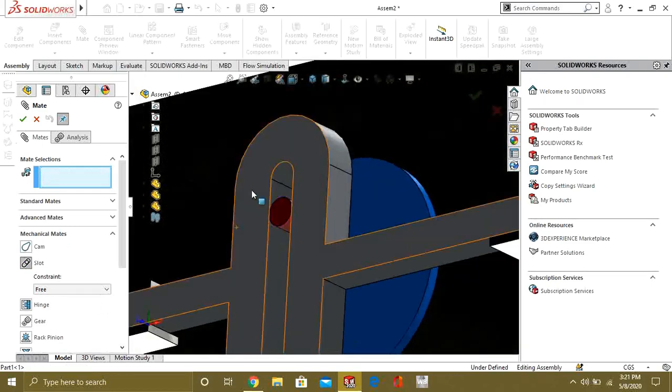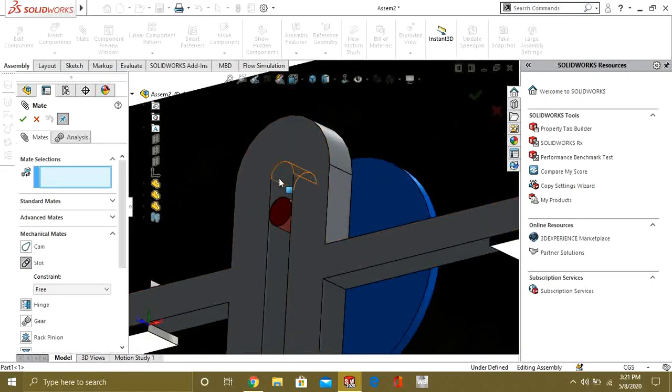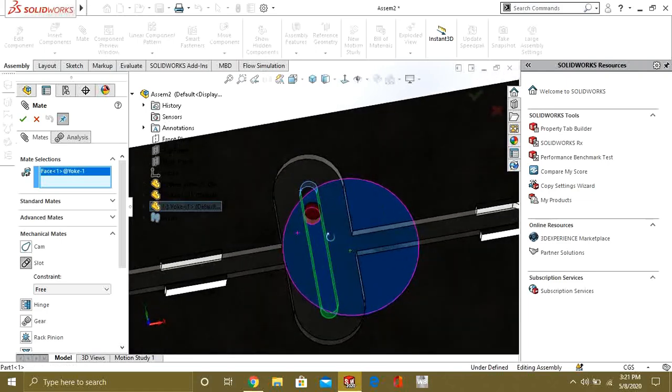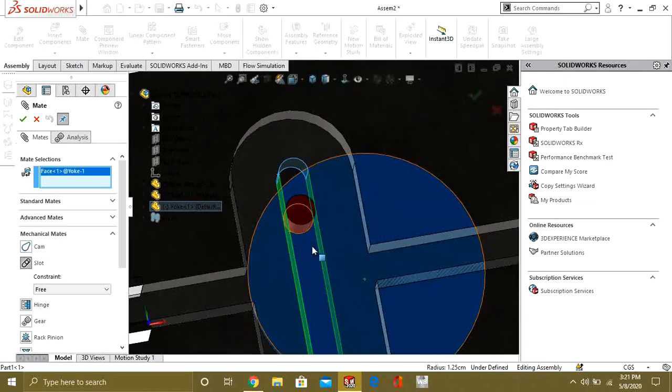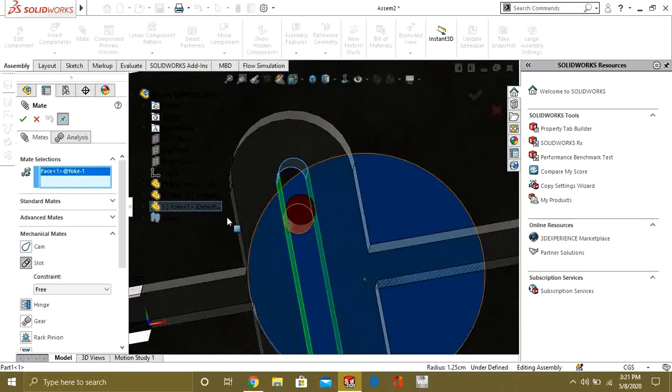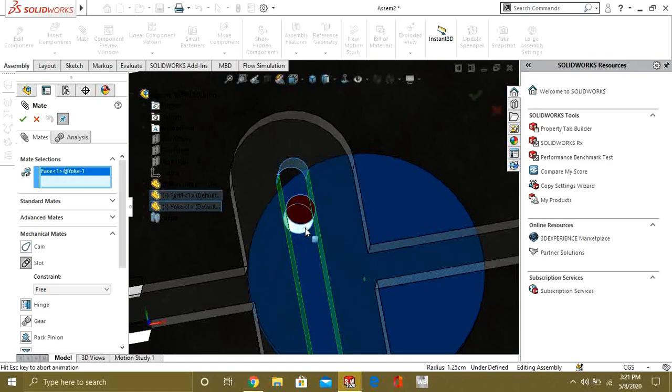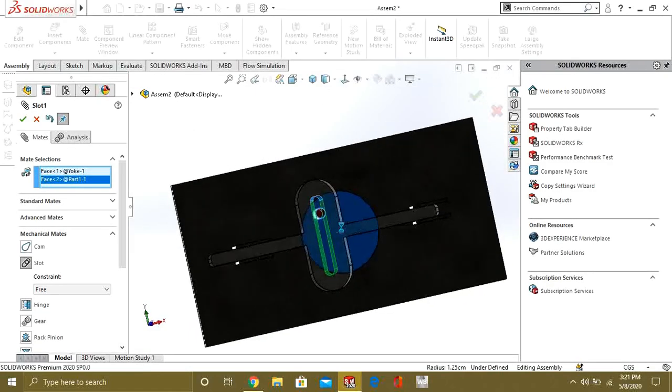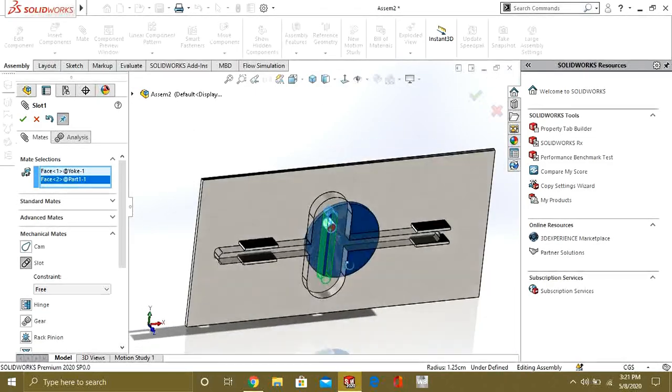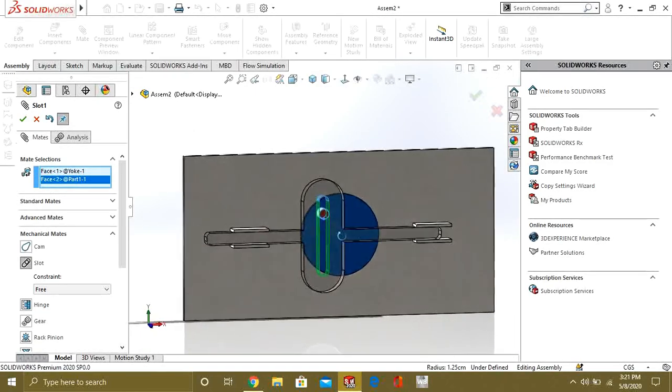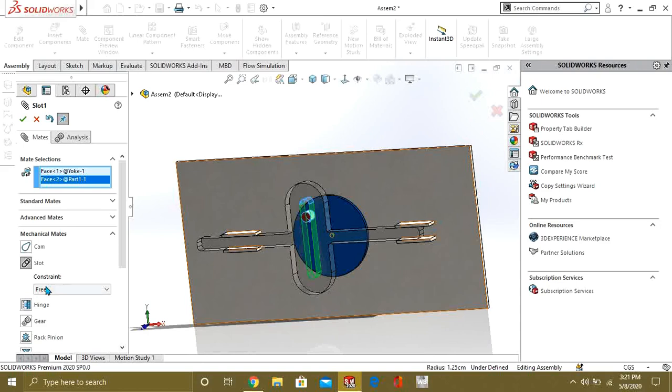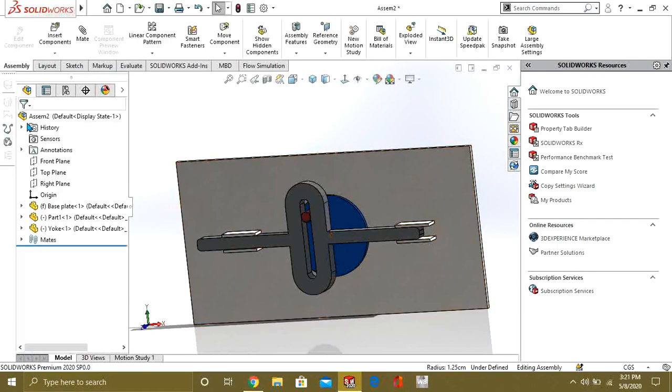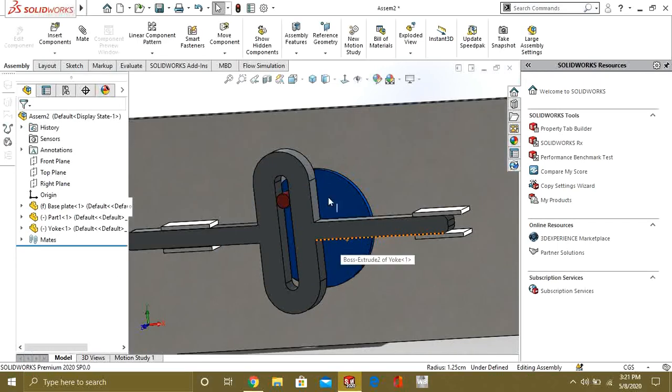Now, what we will do is, we will select the slot path. As you can see, this is our slot path. And this slender is our slot follower. So, this is our constraint. I will tell you what are these constraints. First of all, let's see what slot do.